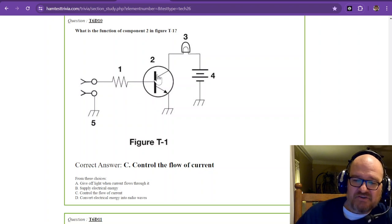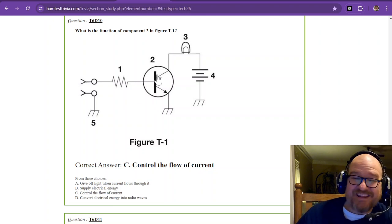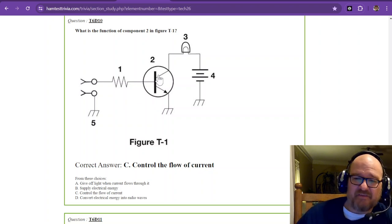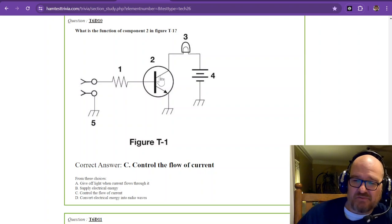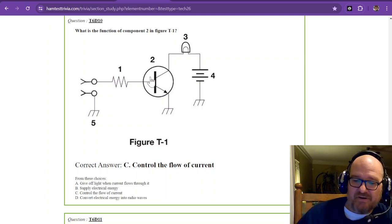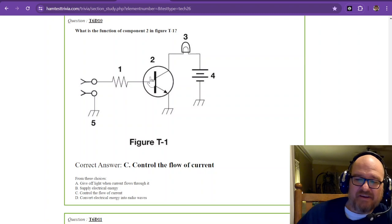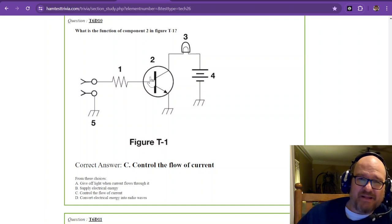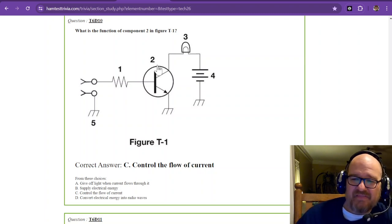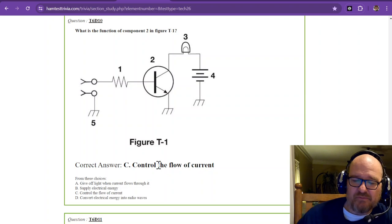This transistor does not give off light. It is not the supply of electrical energy. That's the battery. And it does not convert electrical energy into radio waves. This controls the flow of current.